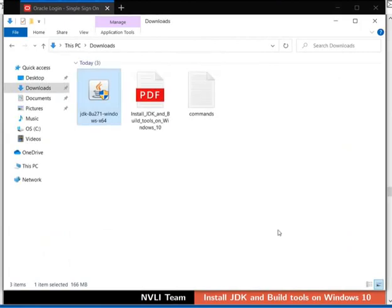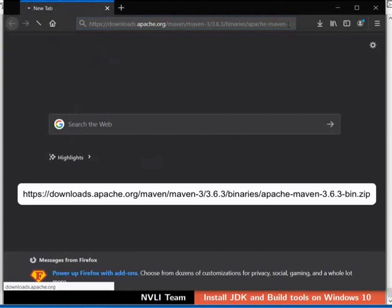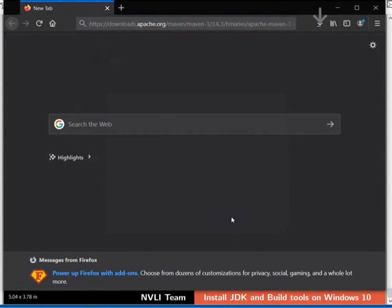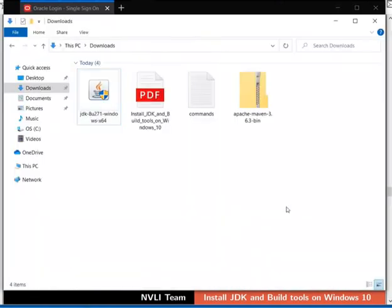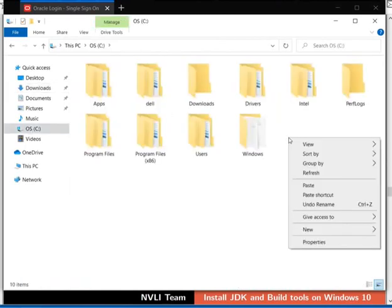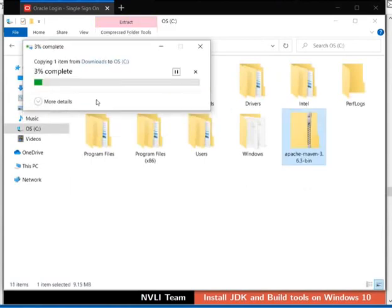Now, let us install Apache Maven, which is used to build DSpace source code. Switch back to the browser. In the address bar, type the URL as shown. This will download Apache Maven 3.6.3. If prompted, click on the Save File option and then on the OK button. Switch back to the Downloads folder. Copy the file Apache-Maven-3.6.3-bin.zip to C drive. If prompted, click on Continue to provide administrator permissions for copying.